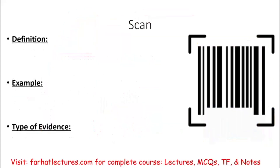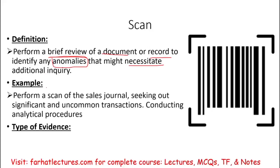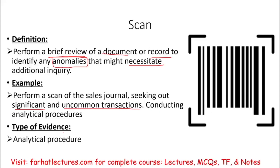The second procedure is scan. The definition is to perform a brief review of a document or record to identify anomalies — unusual amounts or unusual transactions that might necessitate additional inquiries. An example would be to look at the sales journal and look for significant or uncommon transactions. The type of evidence is analytical procedures, because you are scanning for anomalies — a form of analytical procedures.